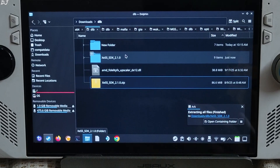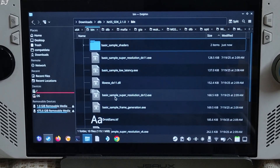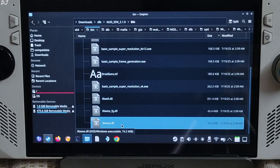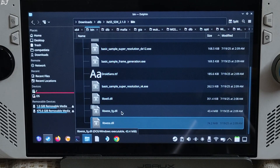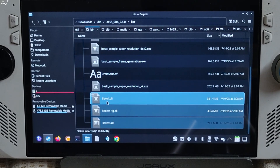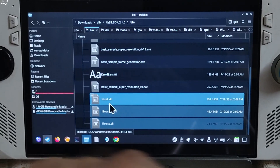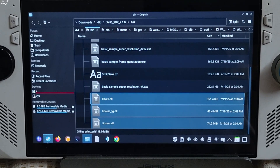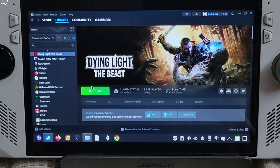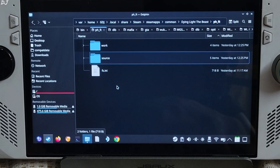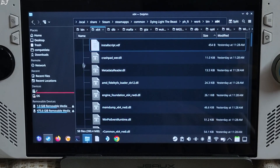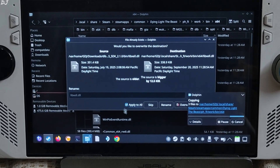Open the extracted XCSS SDK folder, then open the bin folder. You need to copy three files: libxcss.dll (XCSS super resolution), libxcss_fg.dll (XCSS frame generation), and libxcss_ll.dll (XCSS low latency mode). Right-click and copy them. To paste, select the game in your Steam library, right-click, choose Manage, then Browse local files. Open the ph_fd folder, then work folder, bin folder, x64 folder, and paste everything here, applying overwrite to all.